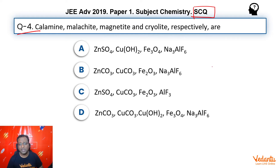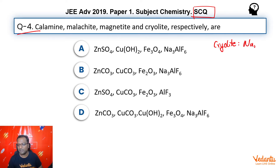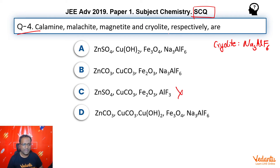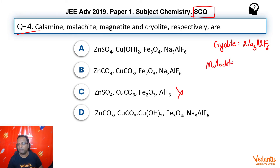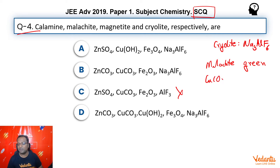Cryolite is the one we remember the most — that is Na₃AlF₆ — and hence option C gets eliminated. Next, let's go ahead with malachite. Malachite (green) and azurite (blue) are two very commonly known ores of copper. Malachite green is basic copper carbonate.